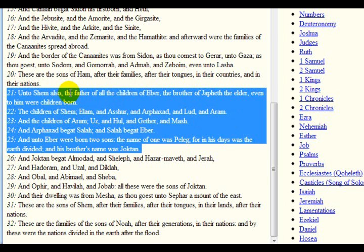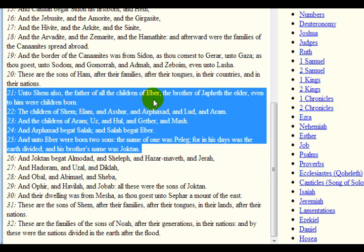Reading it again: 'Unto Shem also the father of all the children of Eber — Ibar, from the past — the brother of Japheth the elder, even to him were children born. The children of Shem: Elam and Asher and Afaxat and Lut and Aram.' So Shem was actually the great-grandfather of Eber. It says 'Afaxat begat Salah, and Salah begat Eber.' And unto Eber were born two sons. The name of one was Peleg, for in his days was the earth divided, and his brother's name was Joktan.